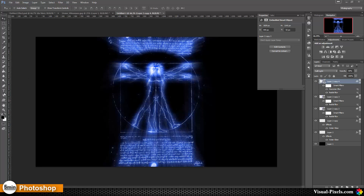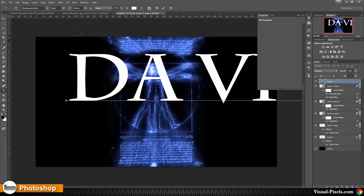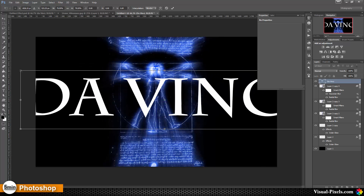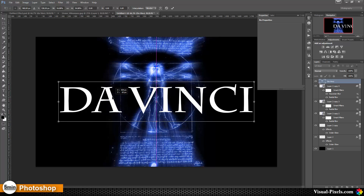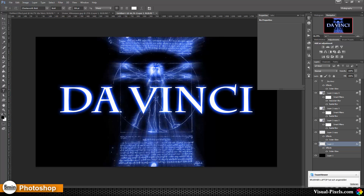Now it's time to add a little bit of text. I choose the Text tool, click into the image, and type 'da vinci'. I scale this down, center the text, and check it against our original — that looks good. Now I copy the layer style from the first layer: I hold Alt, hover over the layer style icon, and drag it up to the text layer. Now we have the same glowing effect on the text.